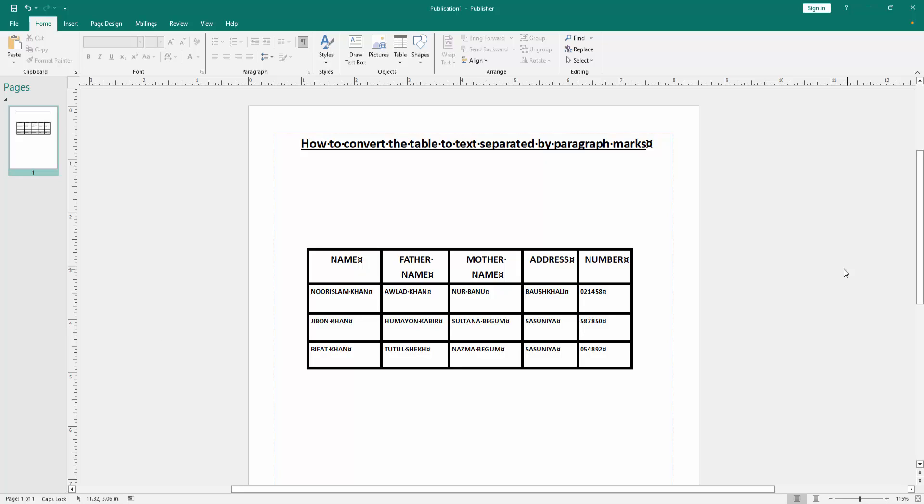Firstly, we have to open a Publisher document and create a table with paragraph marks. Now we want to convert the table to text.